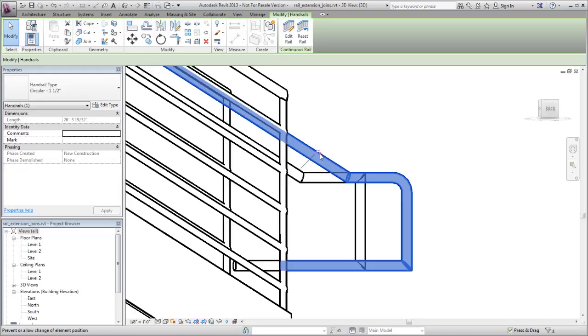To reset the rail and remove the instance override, either click the Unpin icon or click the Reset Rail tool on the Continuous Rail panel.